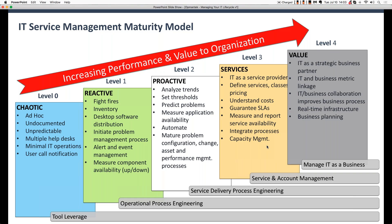One of the ways we track how those types of things are done is by using the ITSM, or IT Service Management Maturity Model. Based on a Gartner publication from several years ago, the ITSM breaks down operational maturity into five different levels, starting at level zero on the left-hand side of the screen, which is considered a very chaotic maturity model.